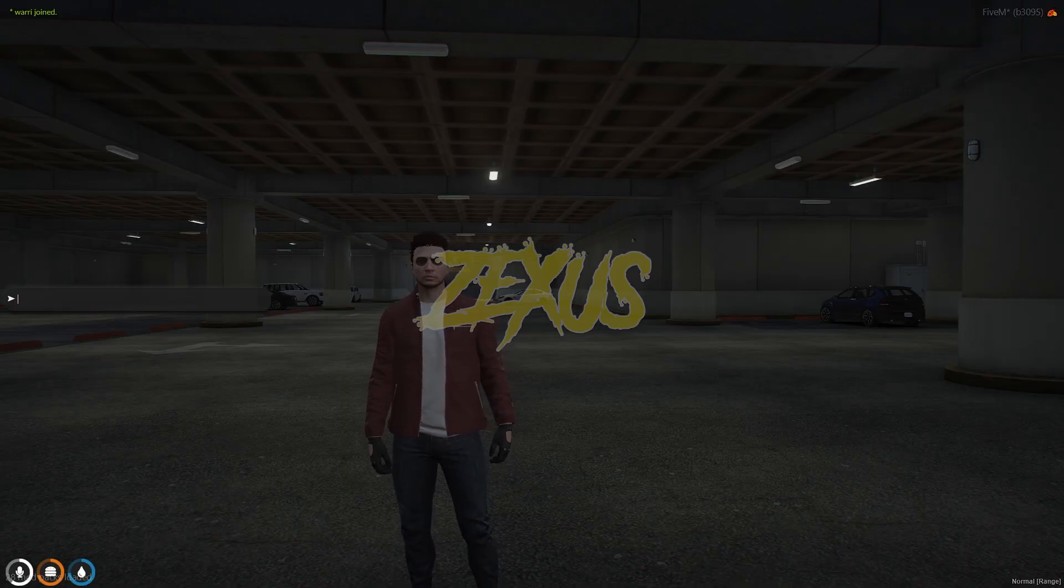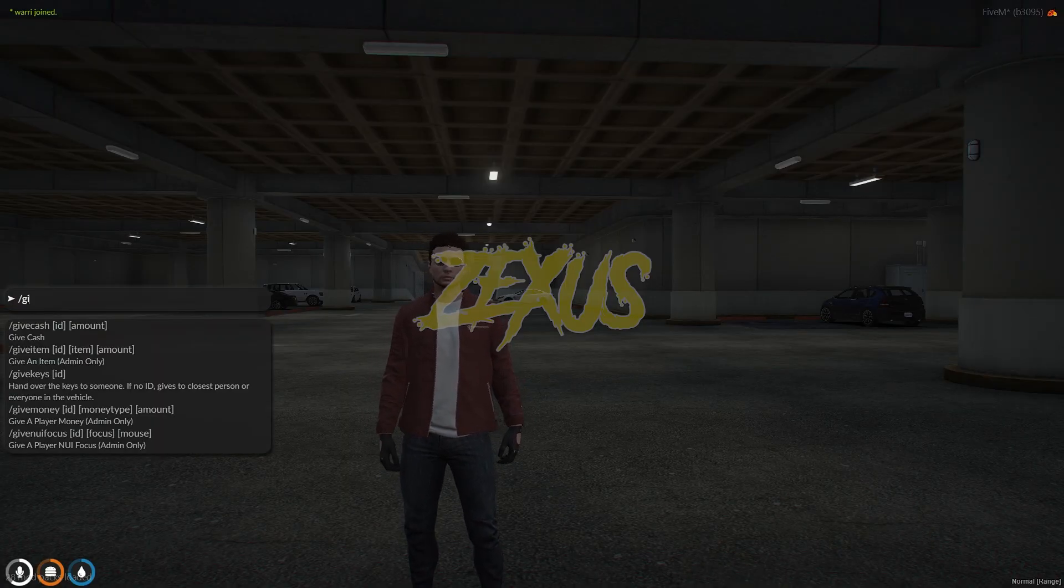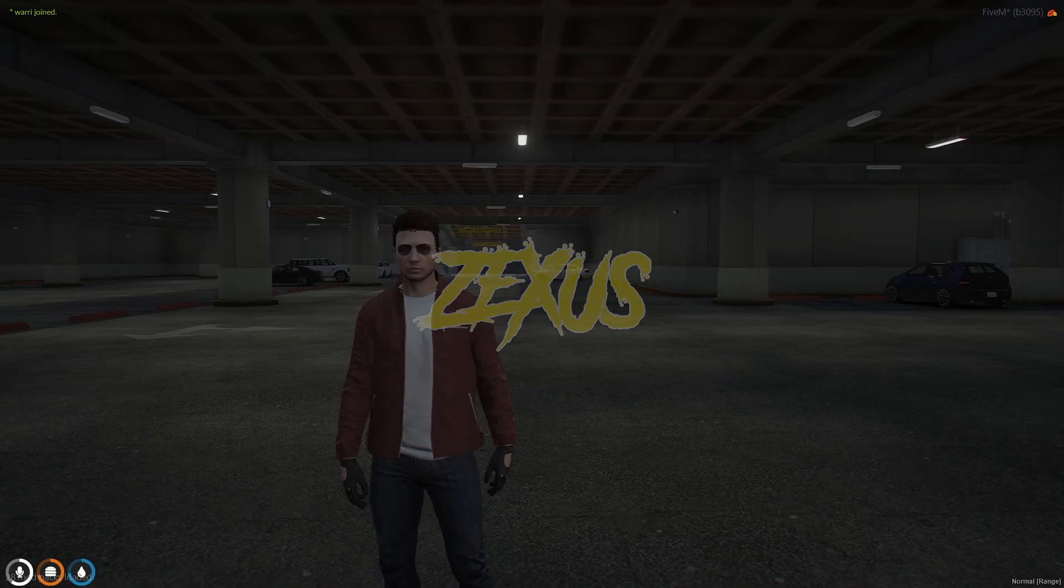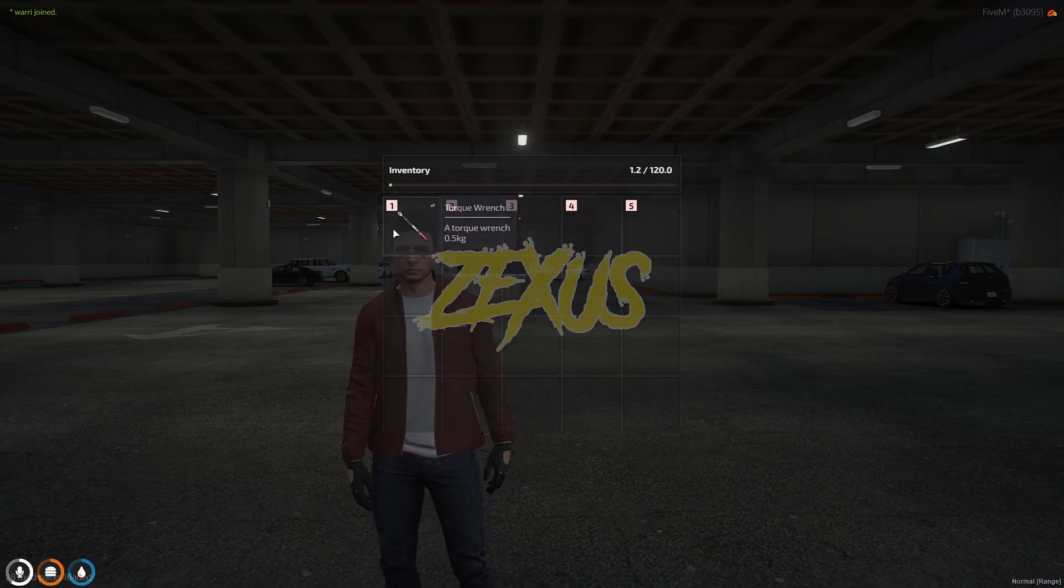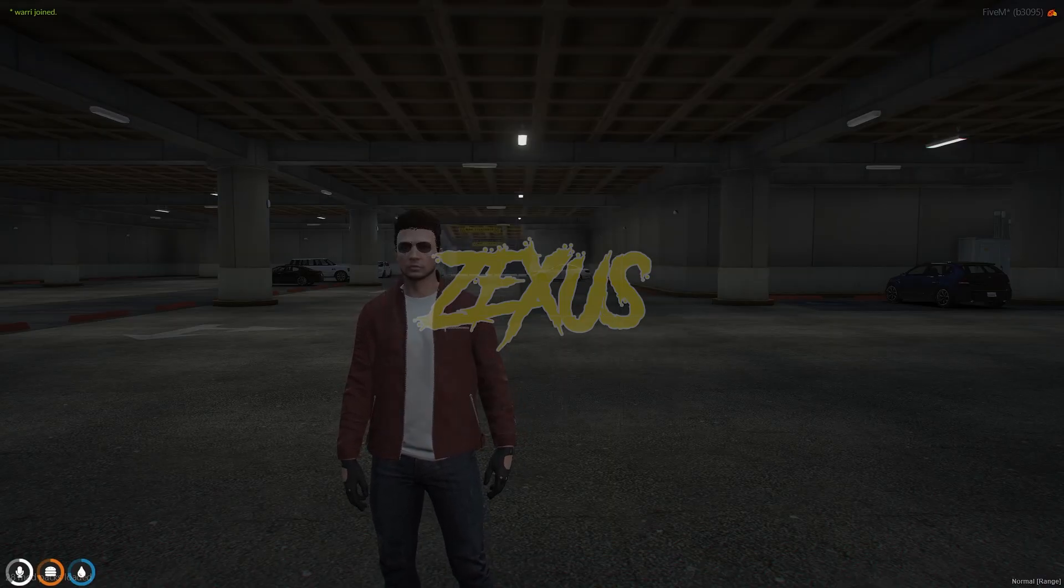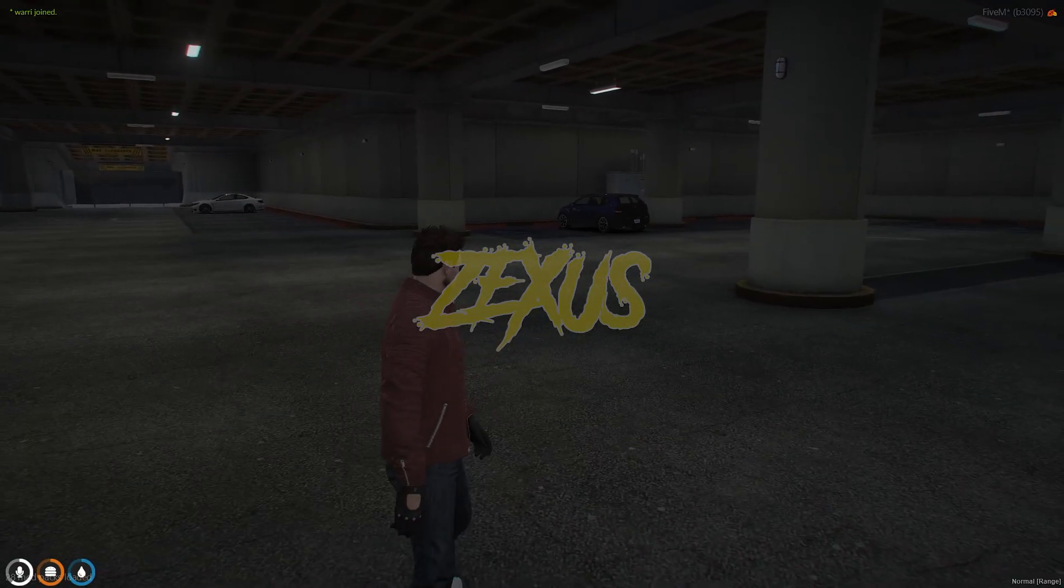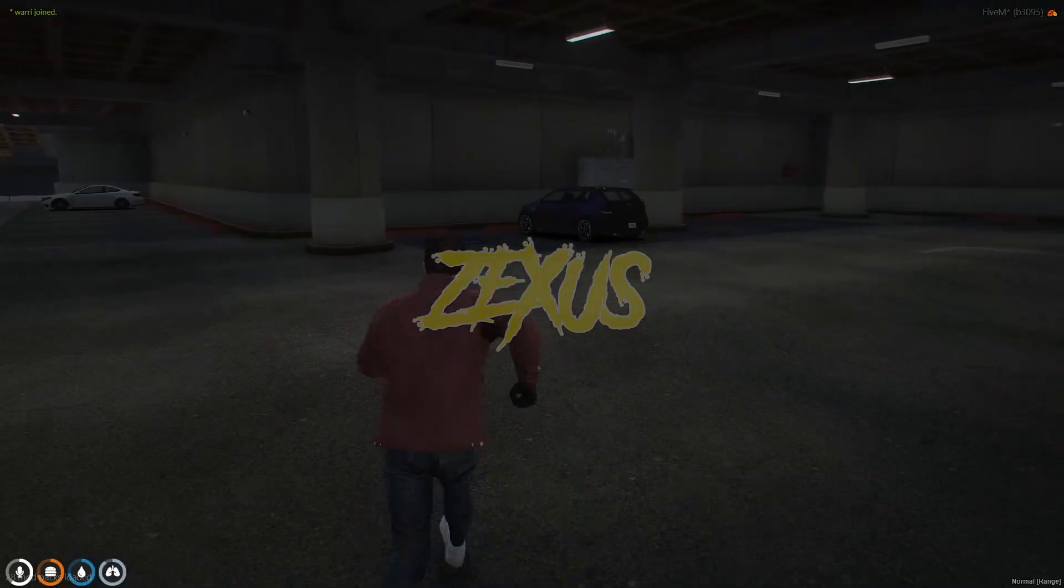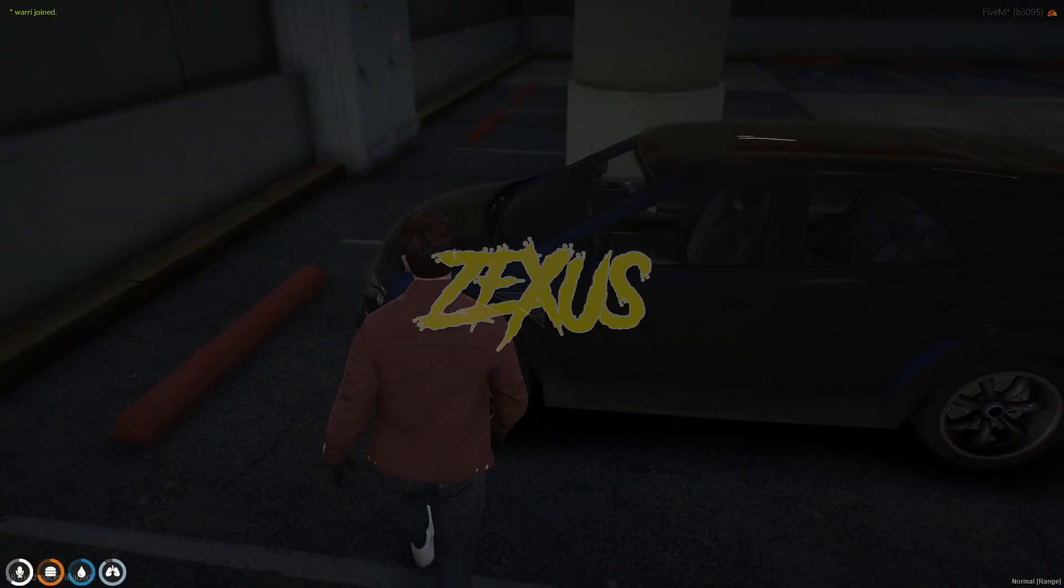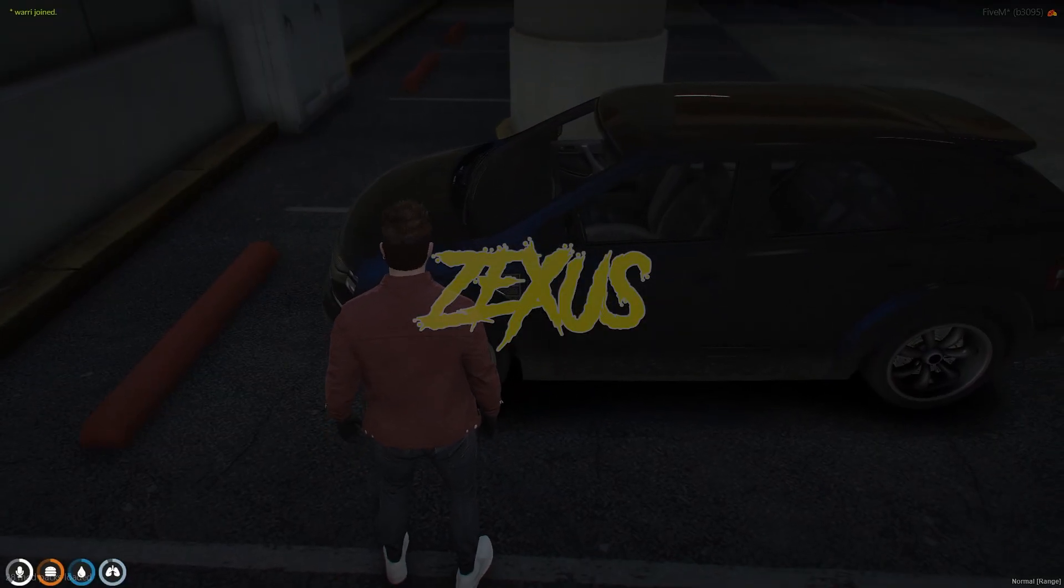We are in the server now, so I'll be giving myself the torque wrench. As you can see, this is the item through which we can remove the vehicle's wheel. Let's use this item on this vehicle. We just need to come near to the wheel.